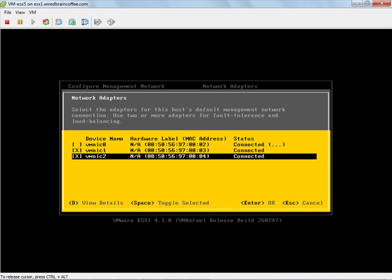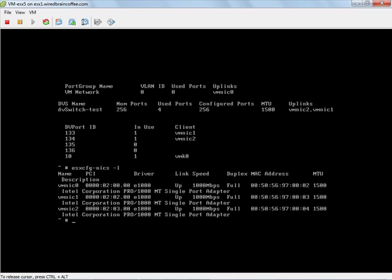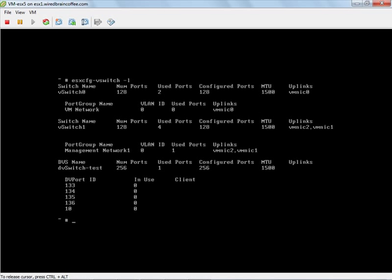So now let's go to the console with Alt F1. I'll press up arrow here a couple times, and let's look and see what the output of ESX config vSwitch minus L is.